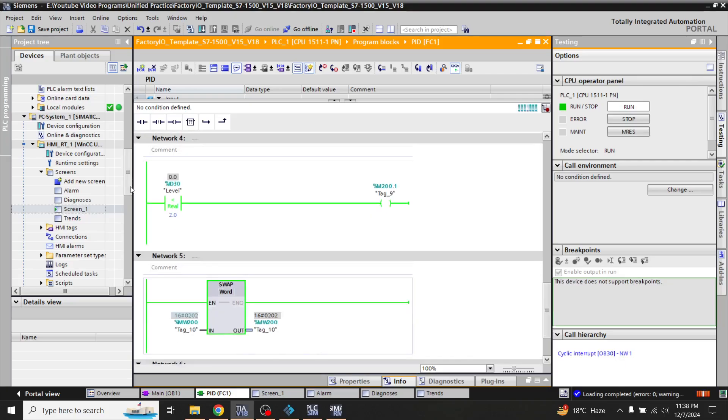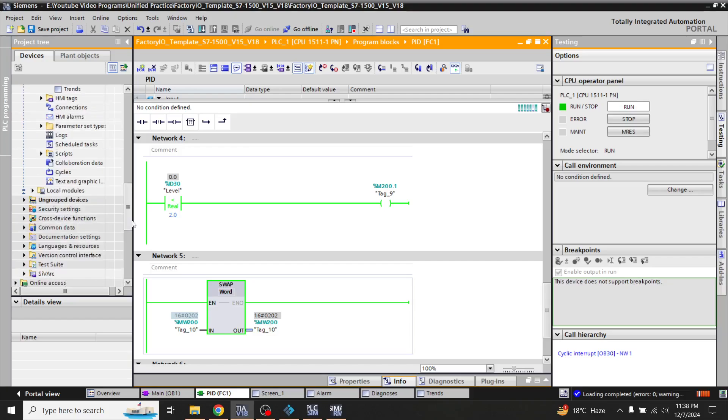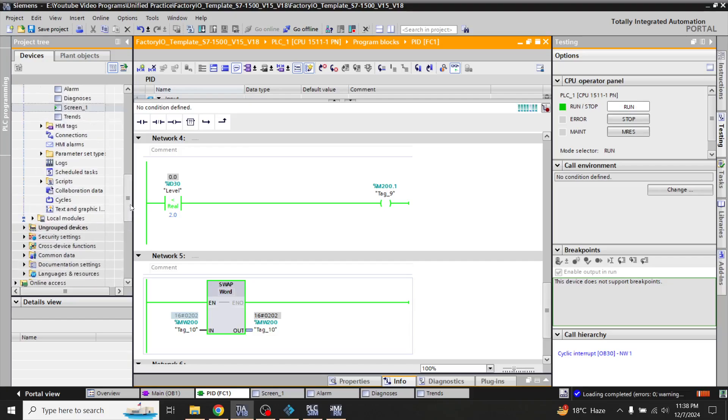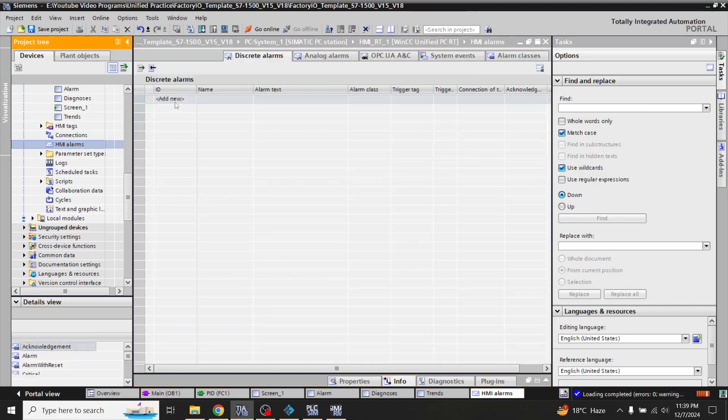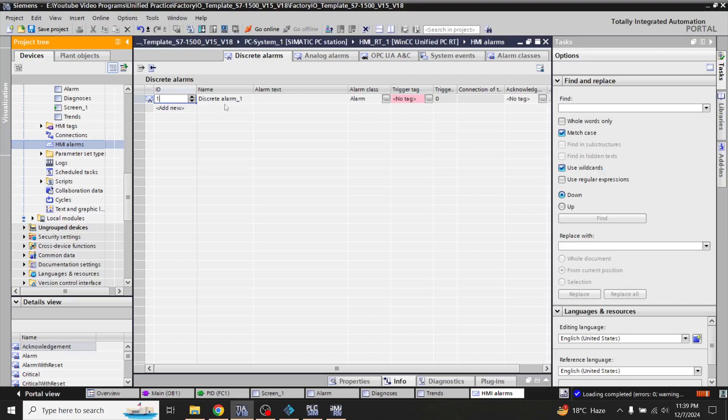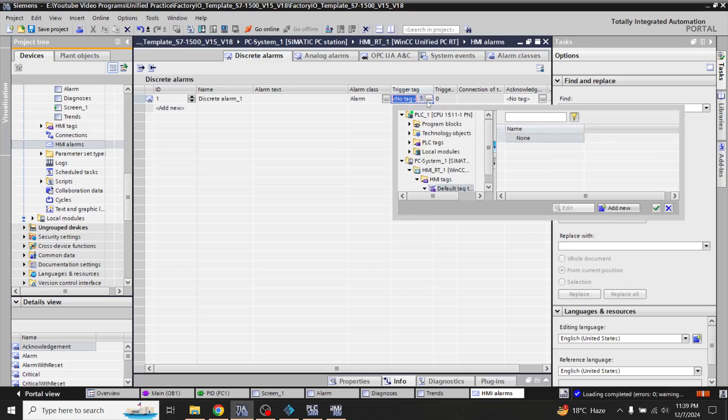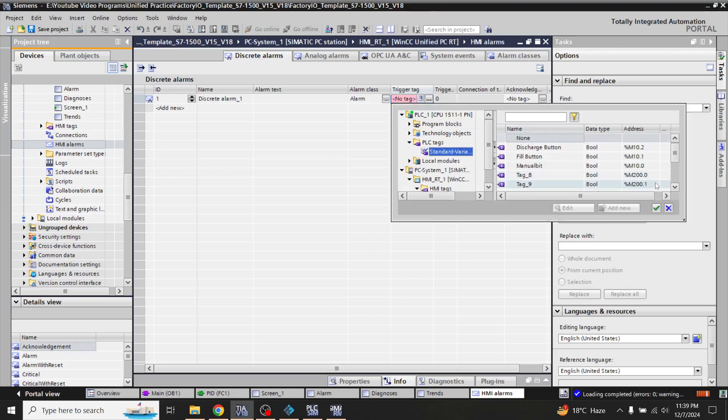So now I am going to go there as an HMI alarm and I am going to create an ID. It is called ID1 and I have to trigger that alarm as MW200.